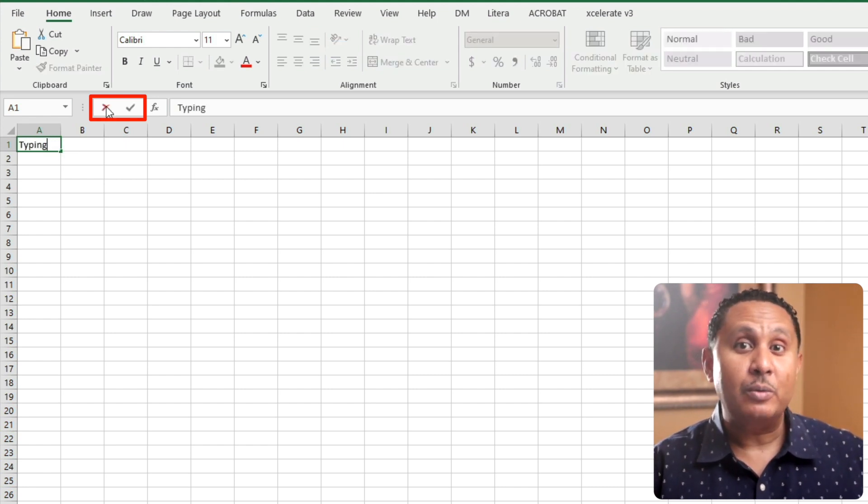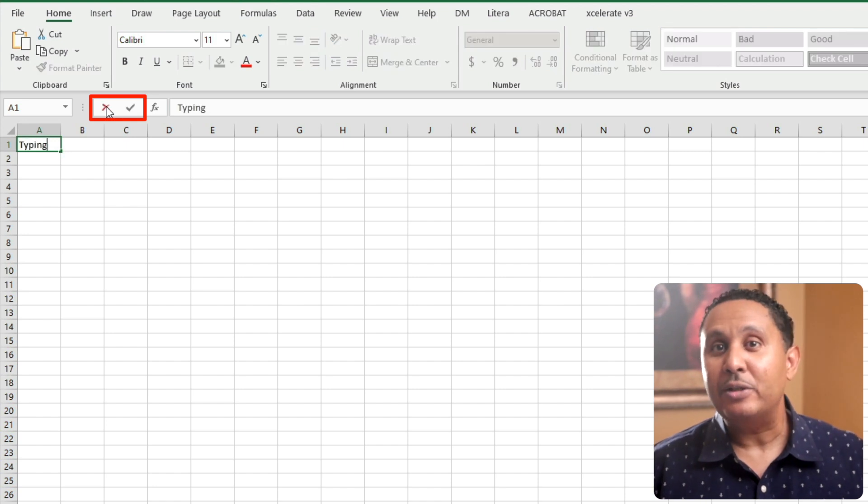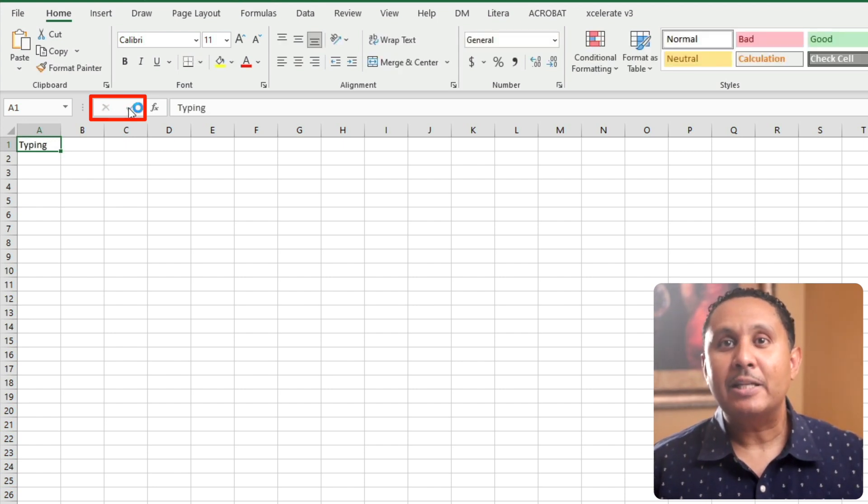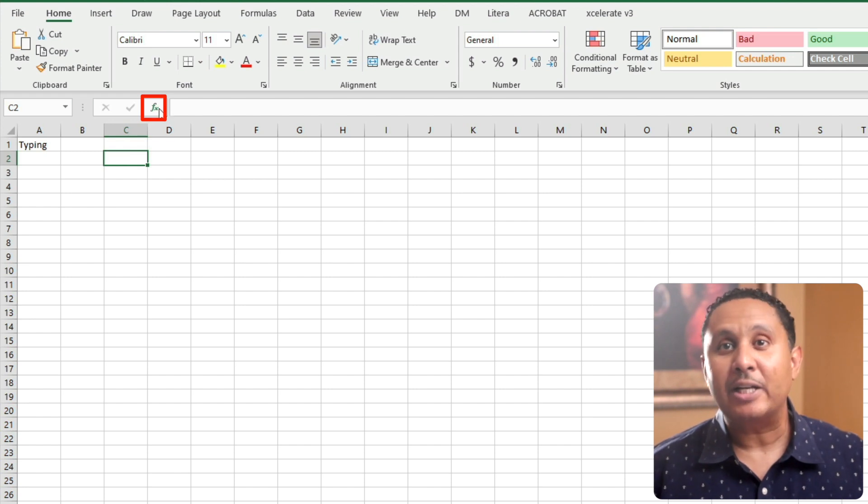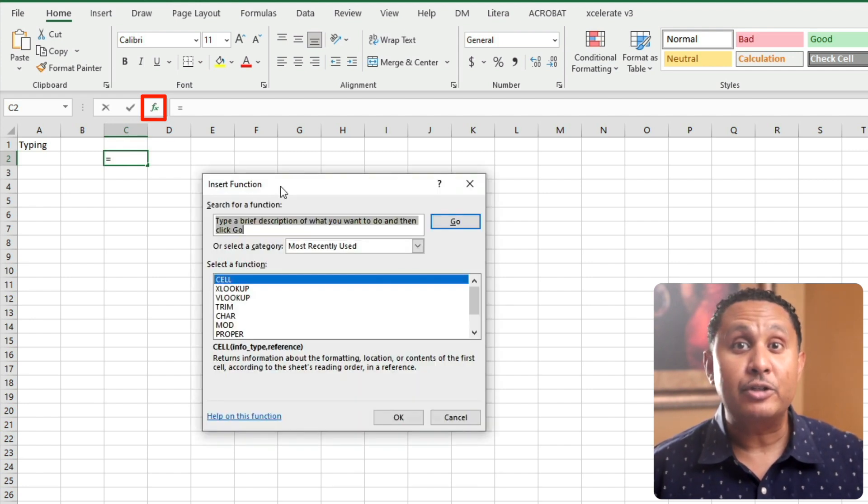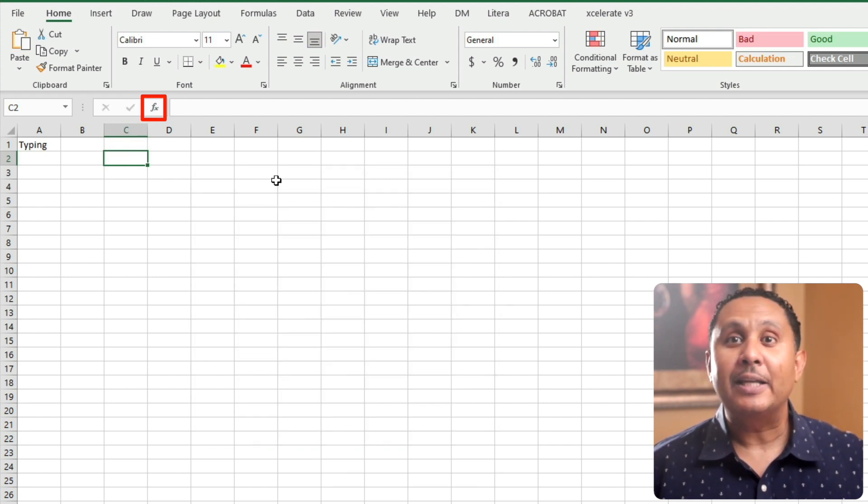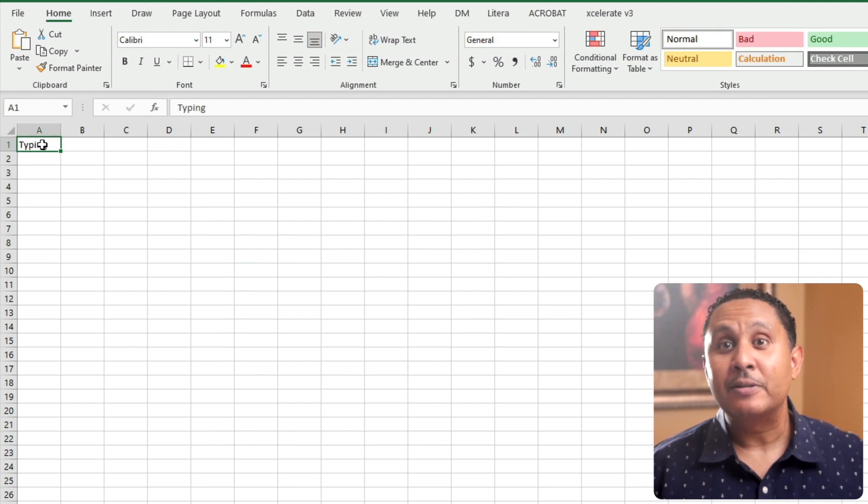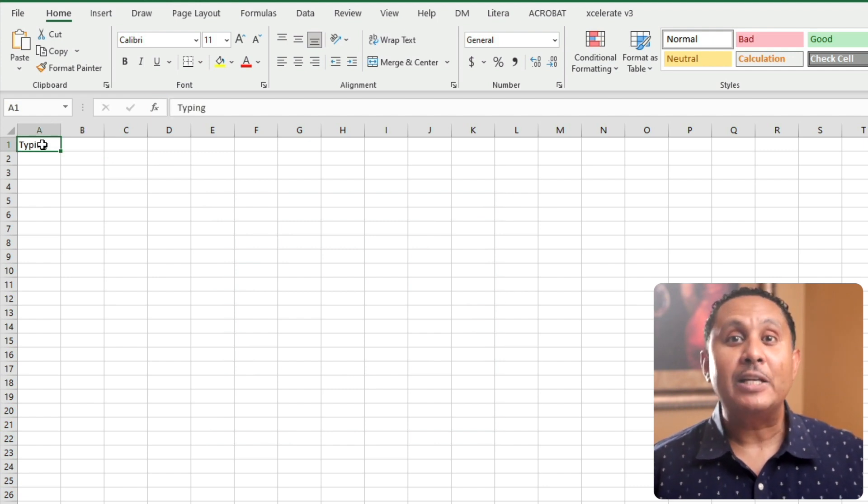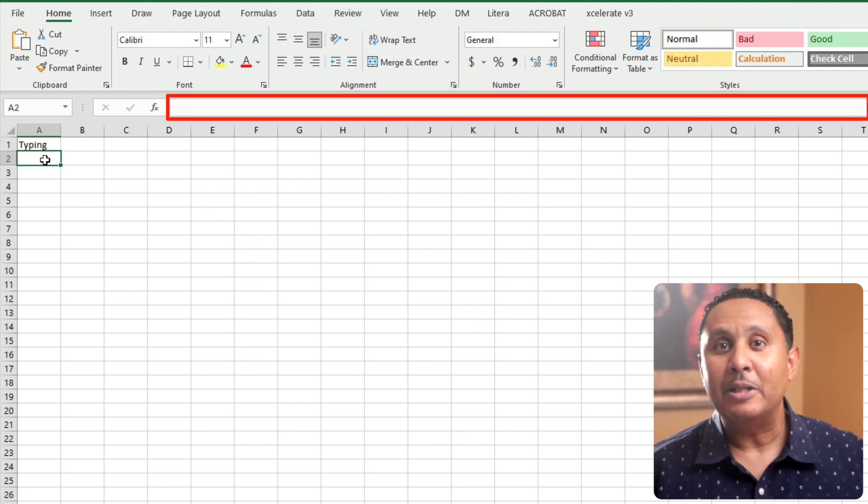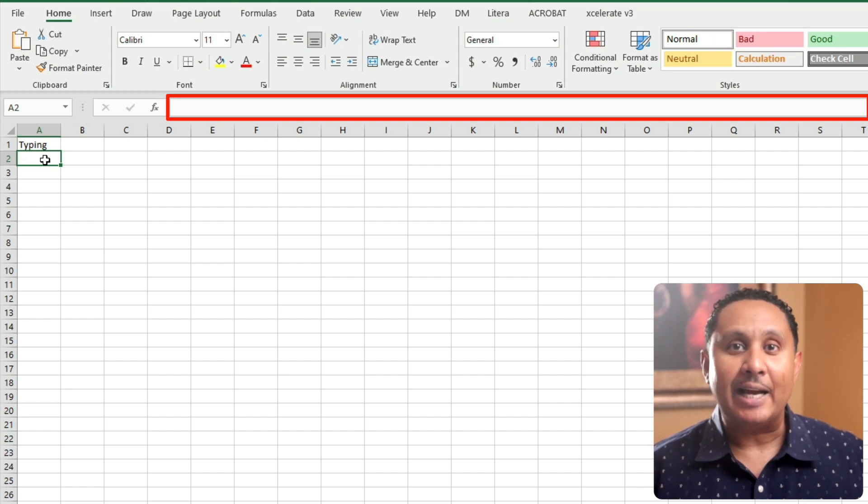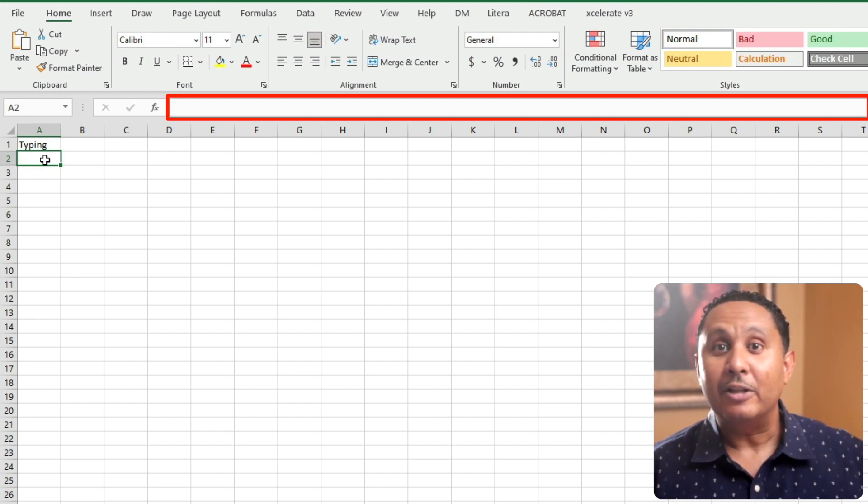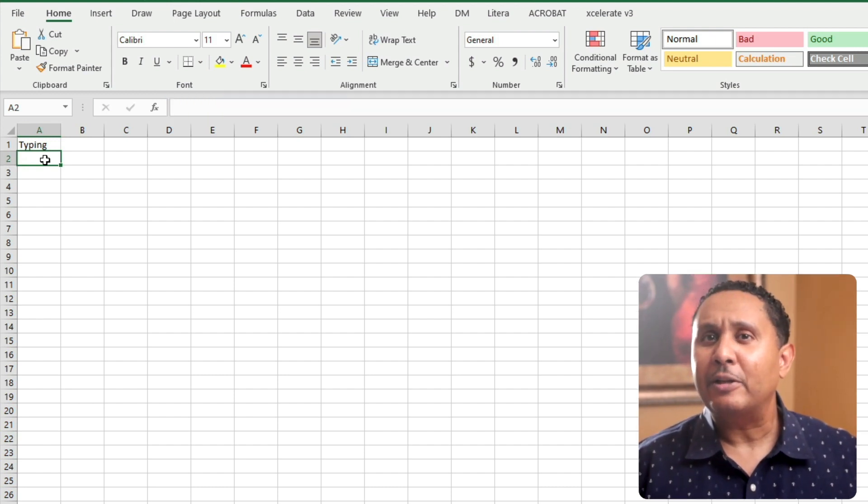Next up is Insert Function, which is a button that launches a search dialog box to help you find and complete functions. I'll put a link in the description to a video I made that shows how it works. To the right of the Insert Function button is the formula bar. It shows the contents of the active cell on the selected worksheet. We'll talk more about the formula bar in the next video in this series.